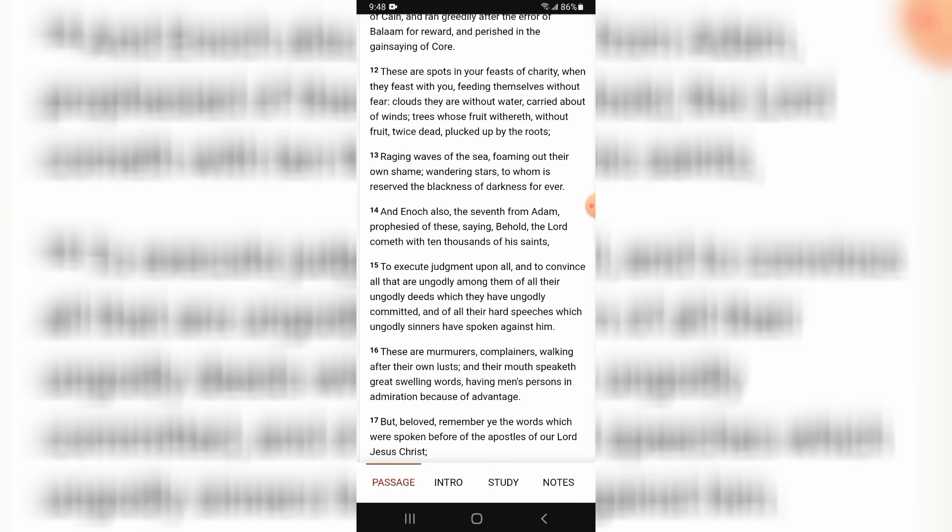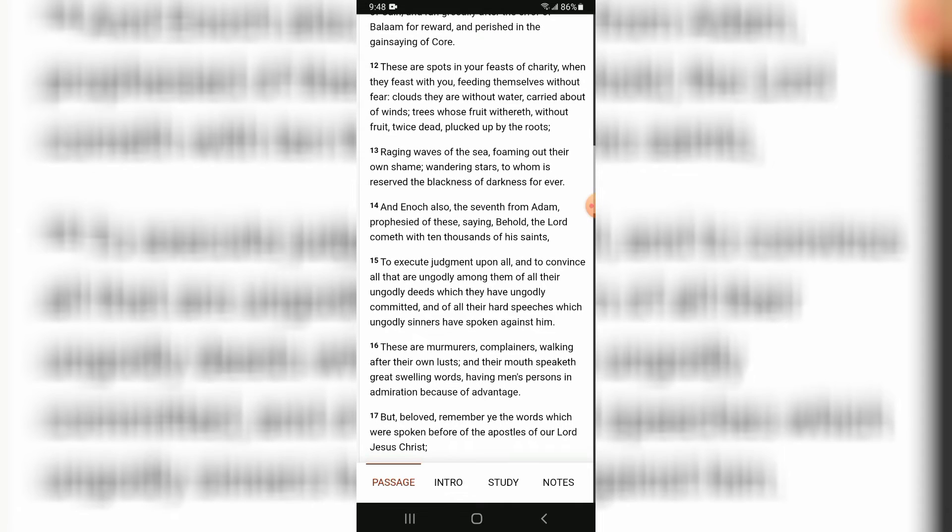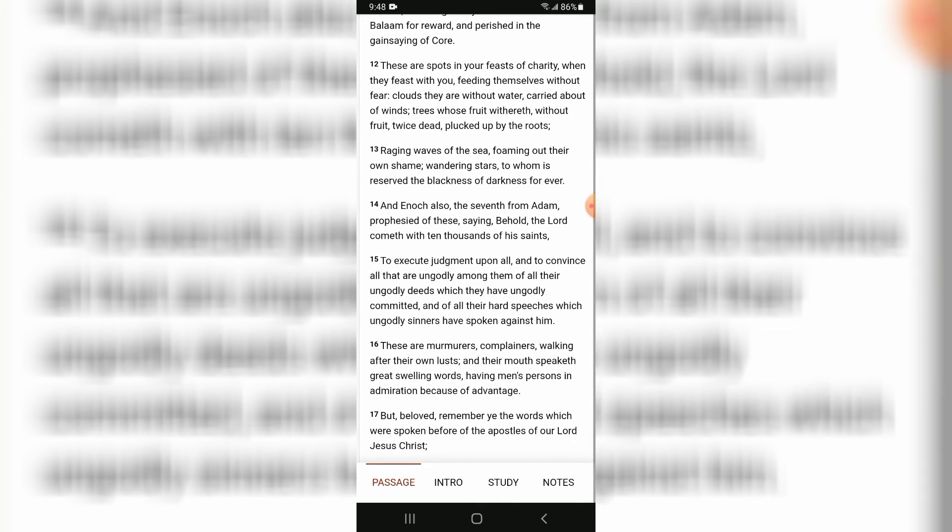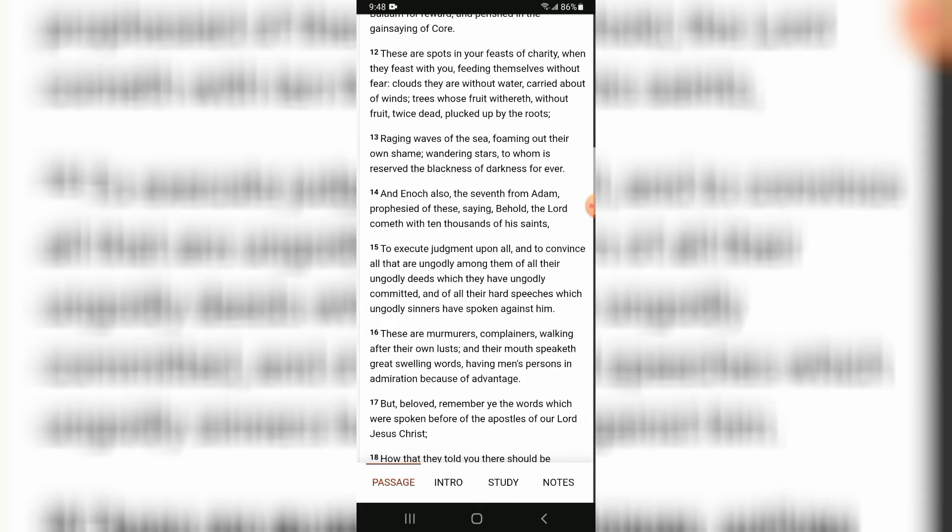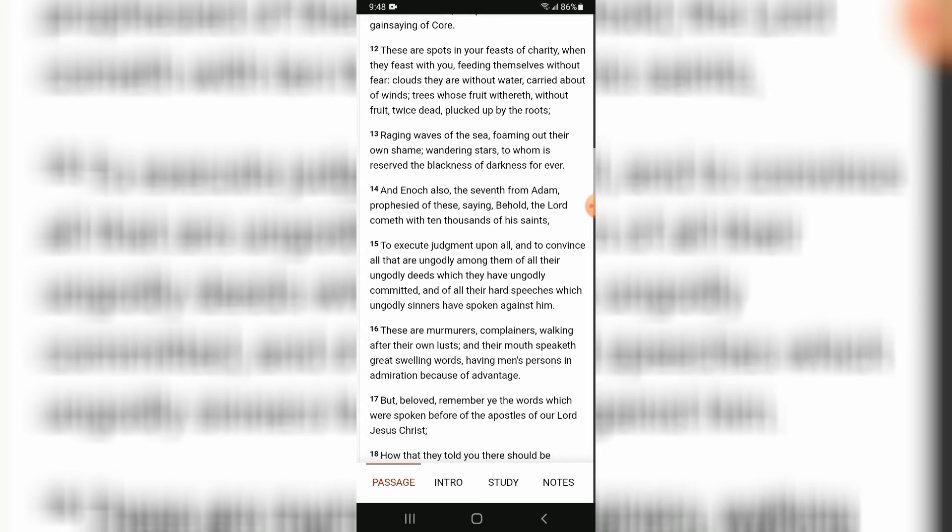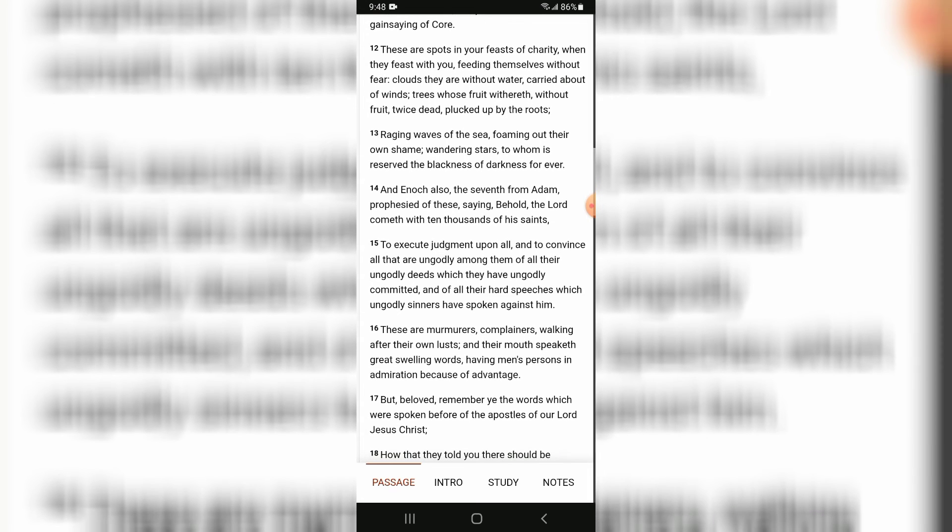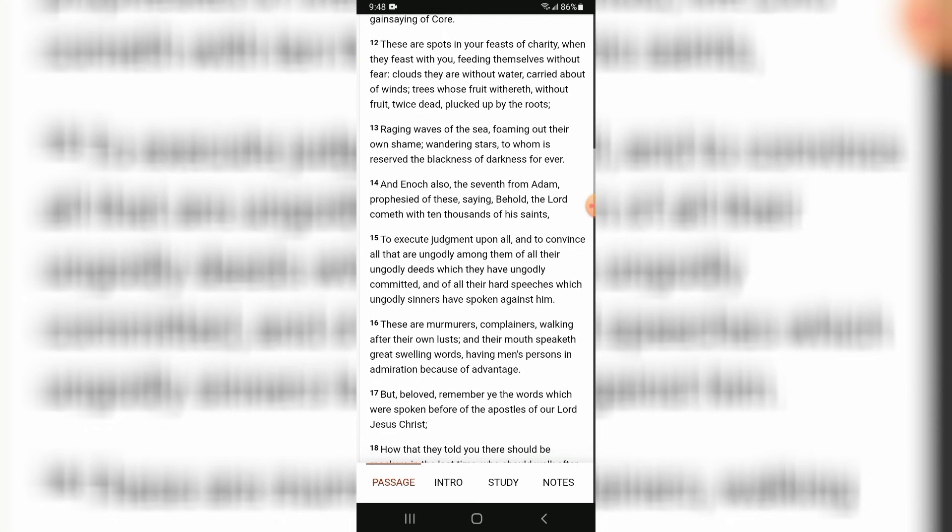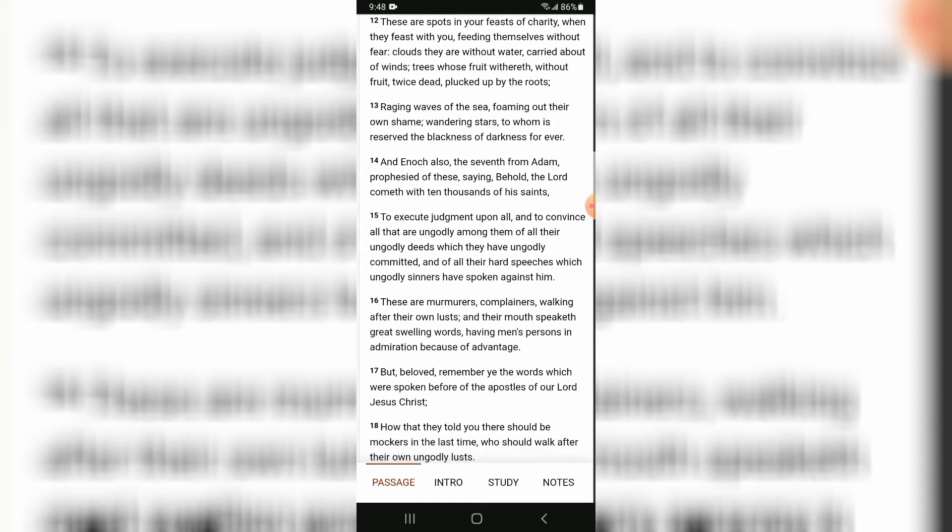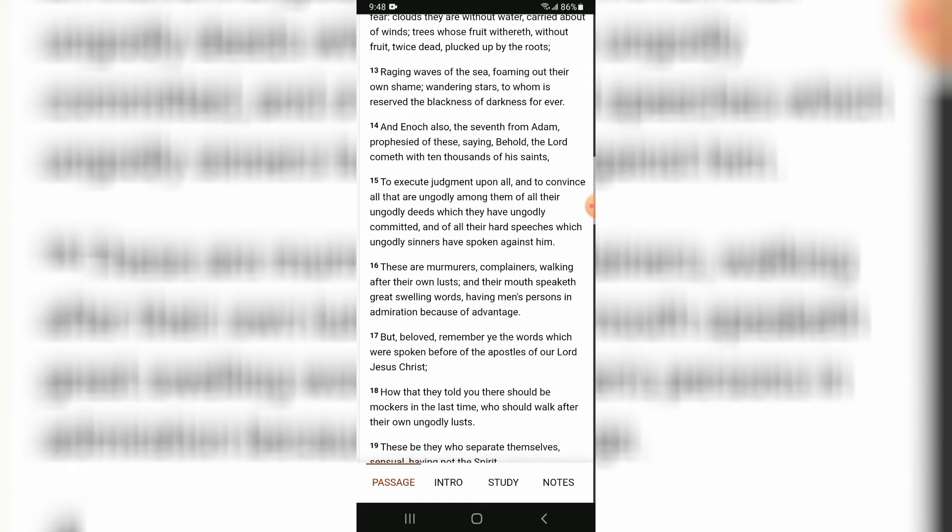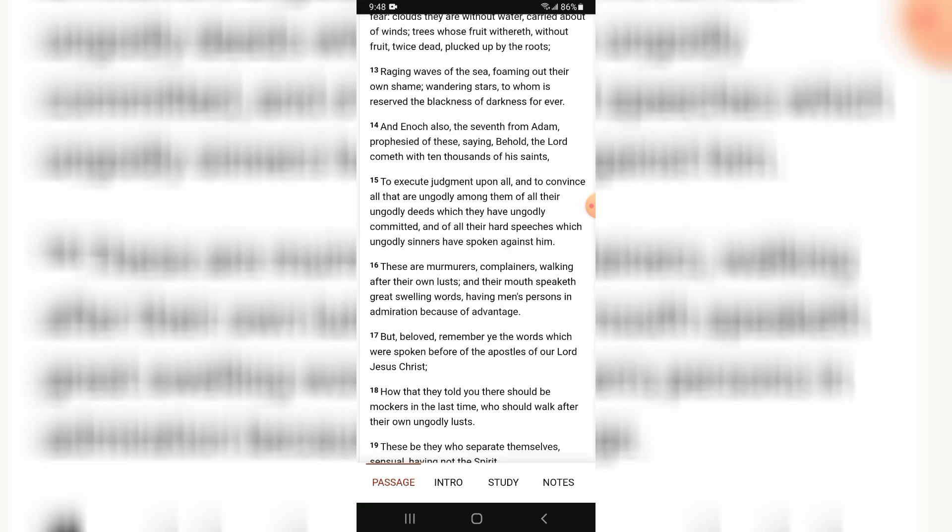These are spots in your feasts of charity when they feast with you, feeding themselves without fear. Clouds they are without water, carried about of winds; trees whose fruit withered, without fruit, twice dead, plucked up by the roots; raging waves of the sea, foaming out their own shame; wandering stars, to whom is reserved the blackness of darkness forever.